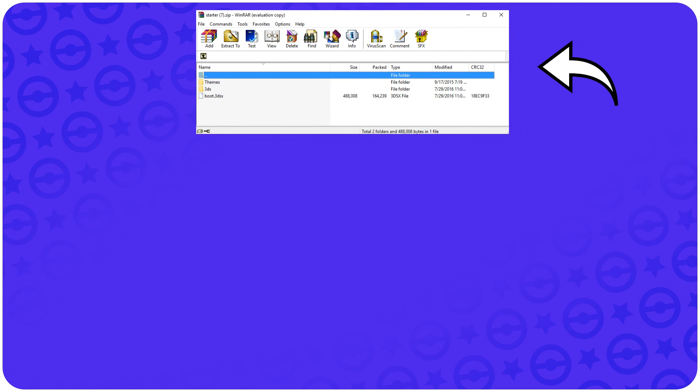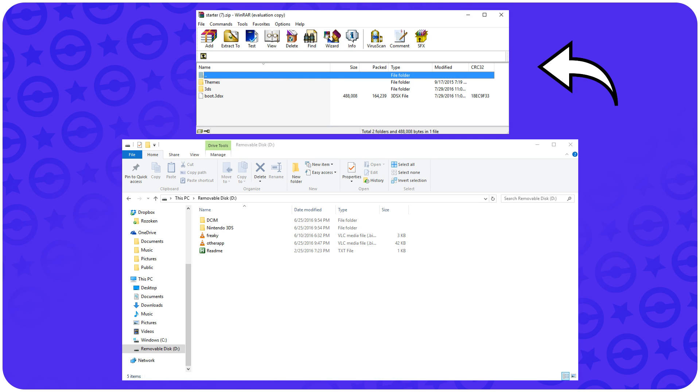Once you have it open in the extractor program like WinRAR, you'll also open the folder for the root folder of your SD card for your 3DS. You will see that mine already has files on it.